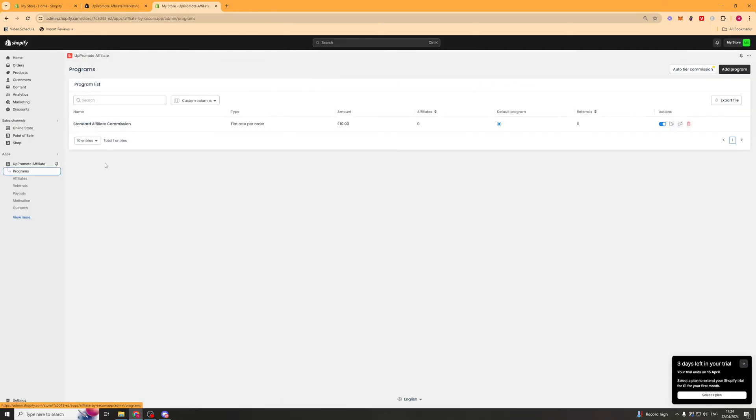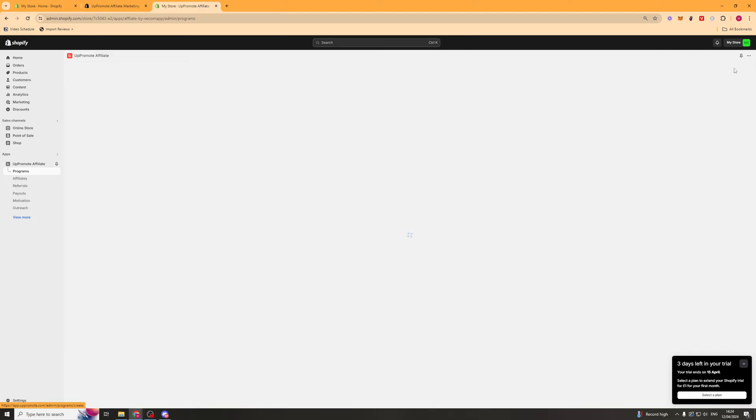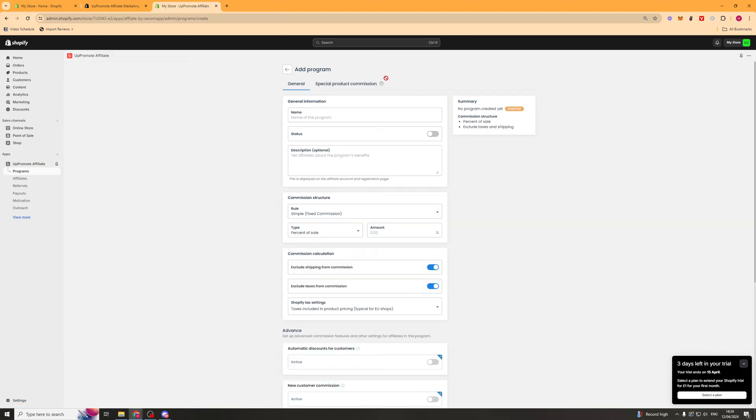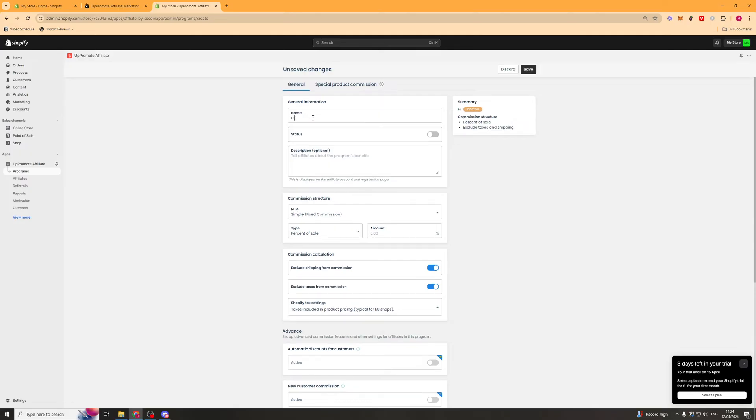So the first thing we want to do now is we want to go over to where it says programs. And in here, this is going to show the different affiliate programs that we actually have. So we can create a new program here by pressing add program. We can put a name in here. So we can type call anything. Call it P1. Status. That will turn it on. And this is the description. And you can just put anything in here. This is what you're going to be telling your affiliates. So refer a friend and get 10 pound off, for example.